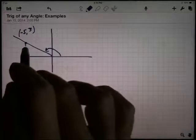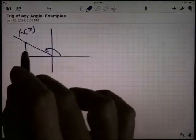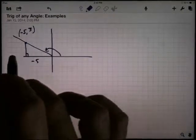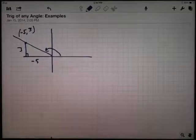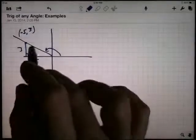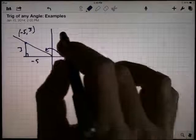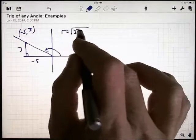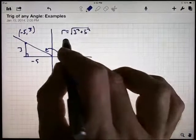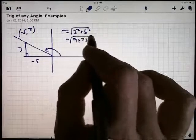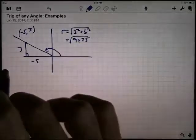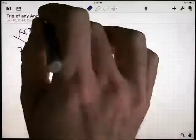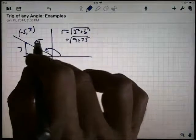If I drop a perpendicular to the x-axis, that gives a right angle. The negative 5 is that side length, and the 3 is the vertical piece. The reference triangle is that triangle right there. I can calculate r as the square root of 3 squared plus 5 squared, so that's the square root of 9 plus 25, which means r is the square root of 34.